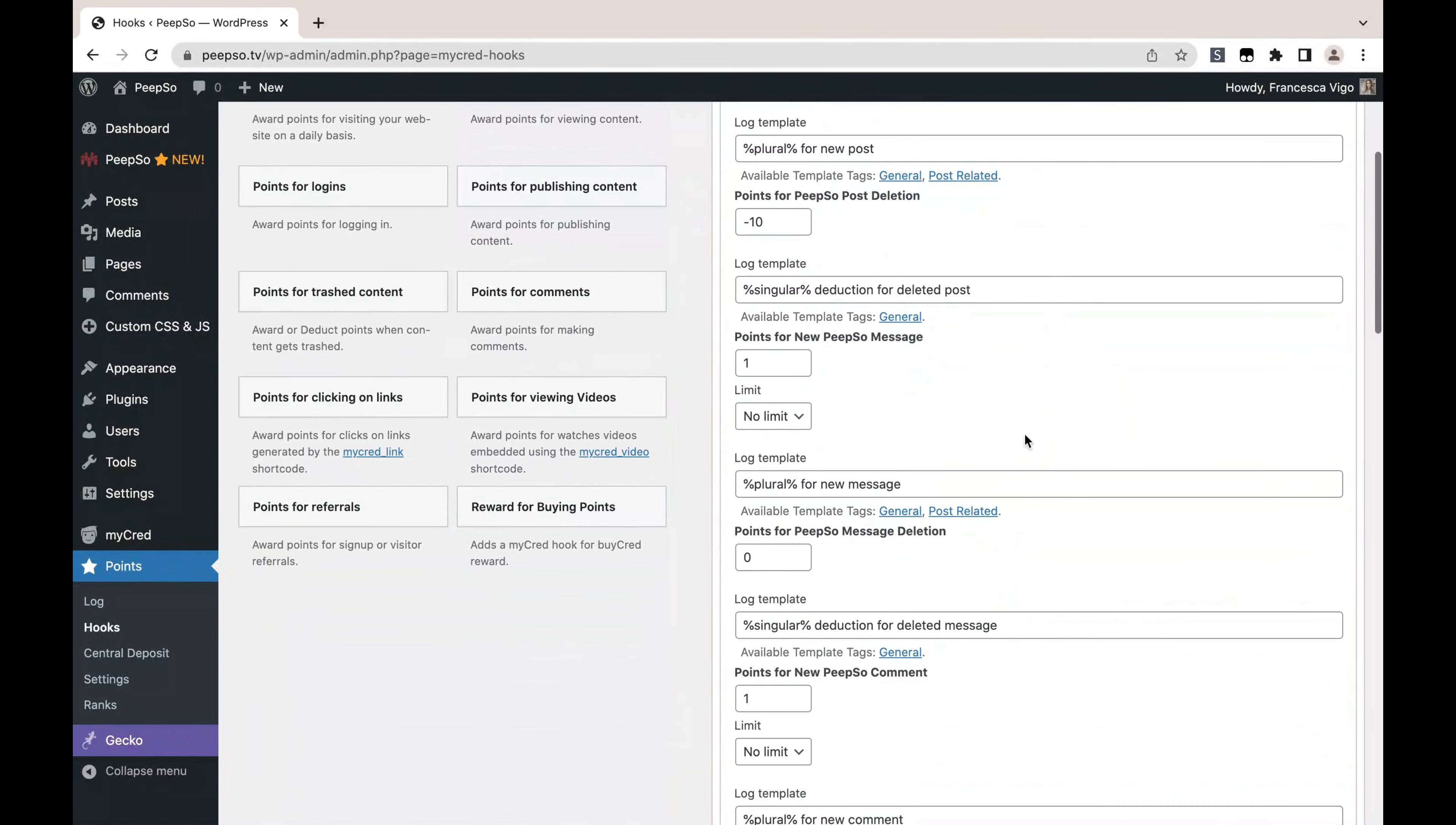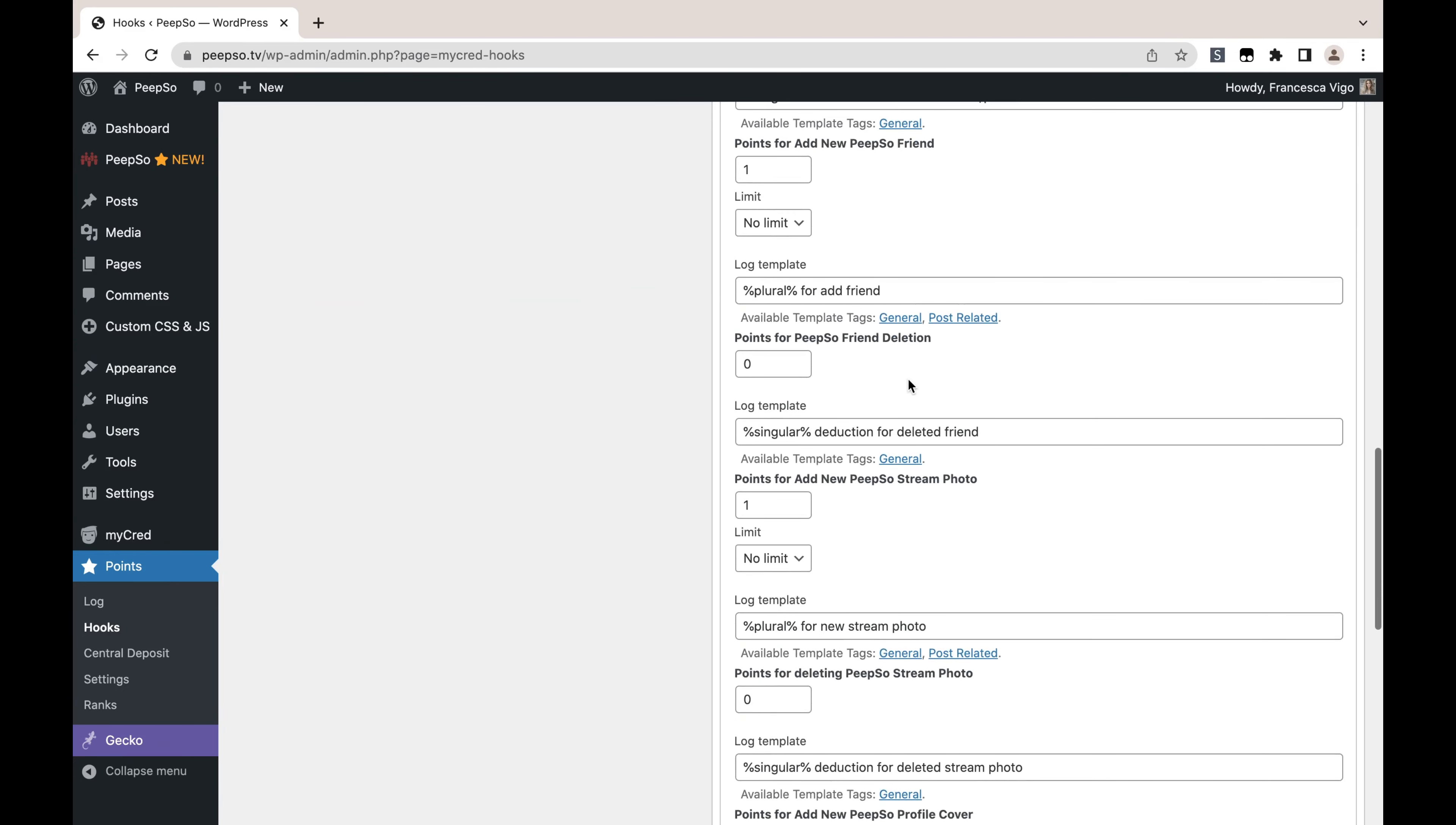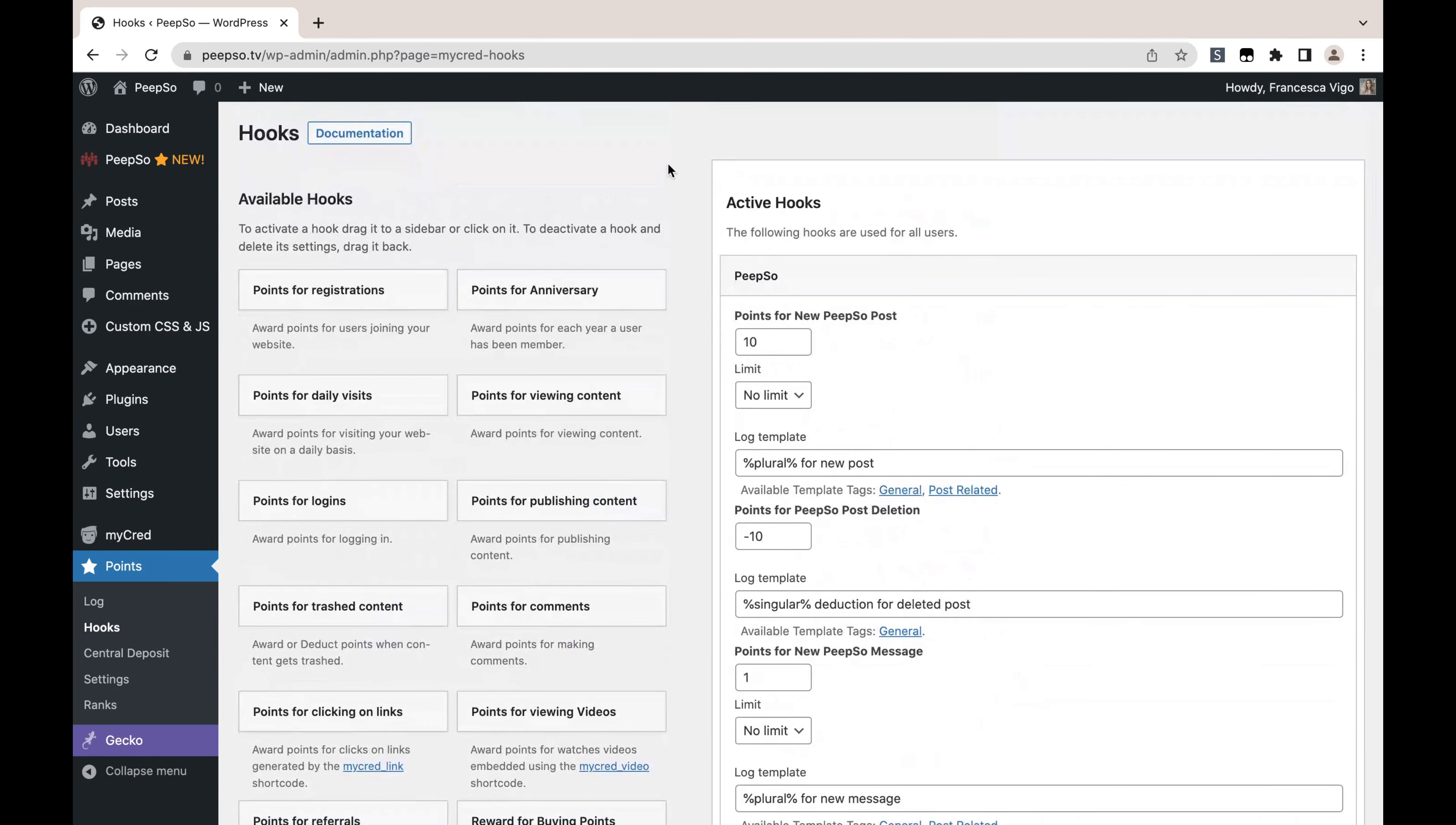As you can see, we have the options for new PeepSo message, points for PeepSo message deletion, new PeepSo comment, comment deletion, likes, new PeepSo friend add, new PeepSo stream photo, for deleting PeepSo stream photos, and then for profile cover and avatar. And every single action has the counter action for deleting, so you can balance the number of points.